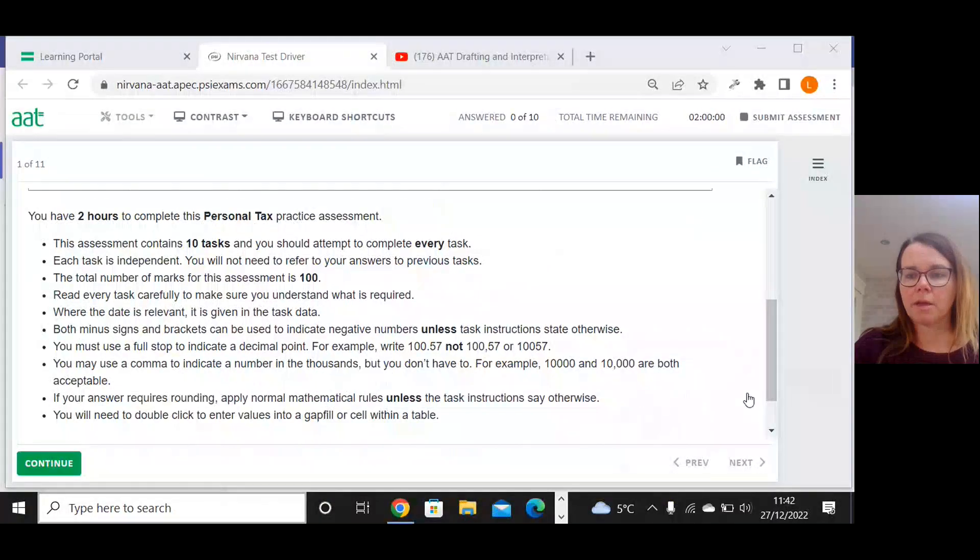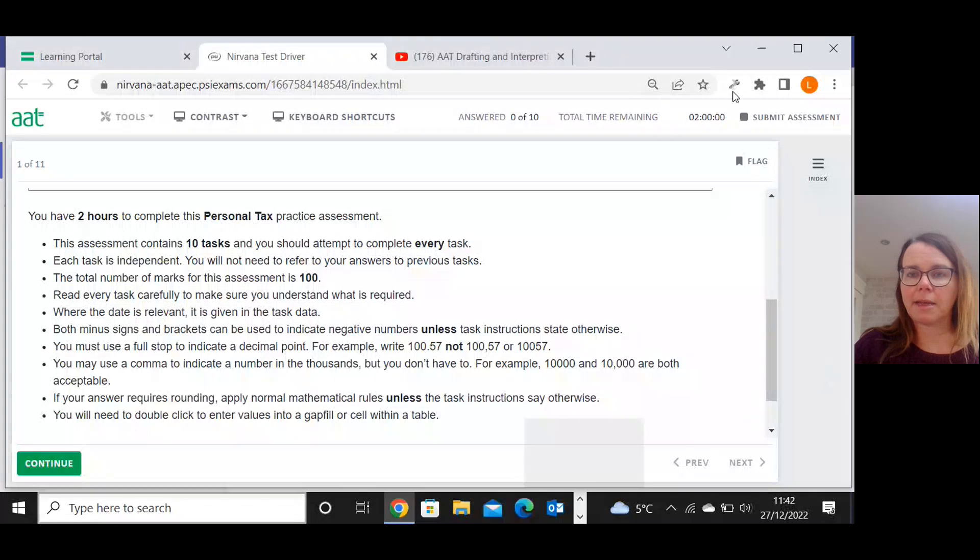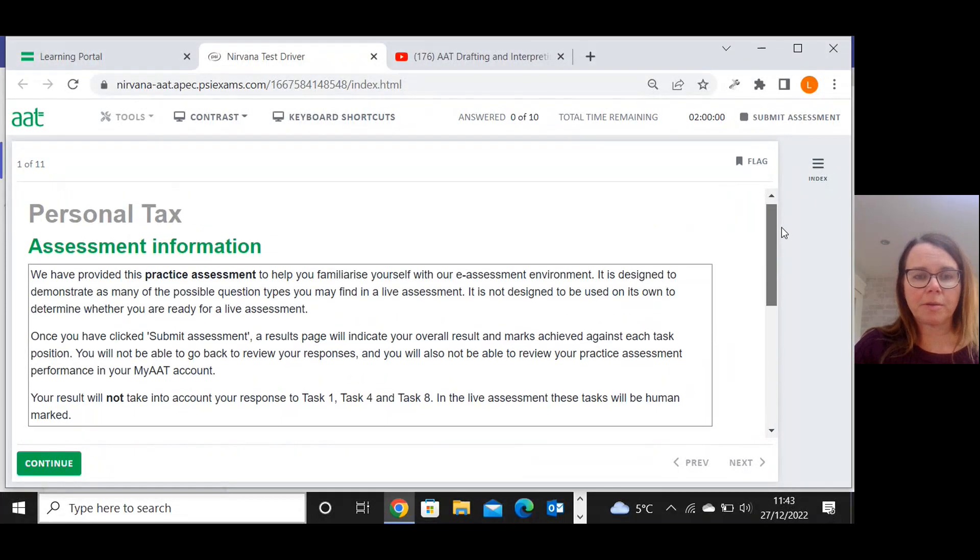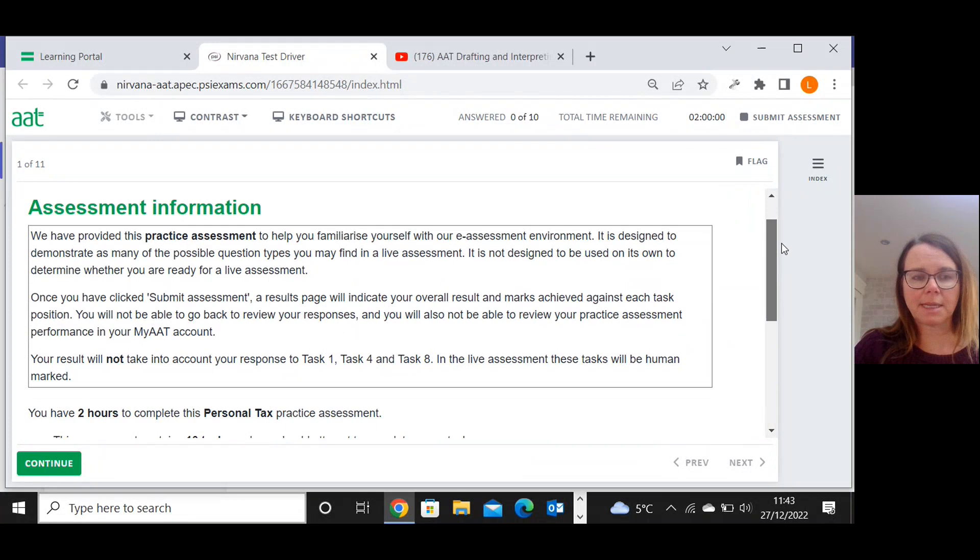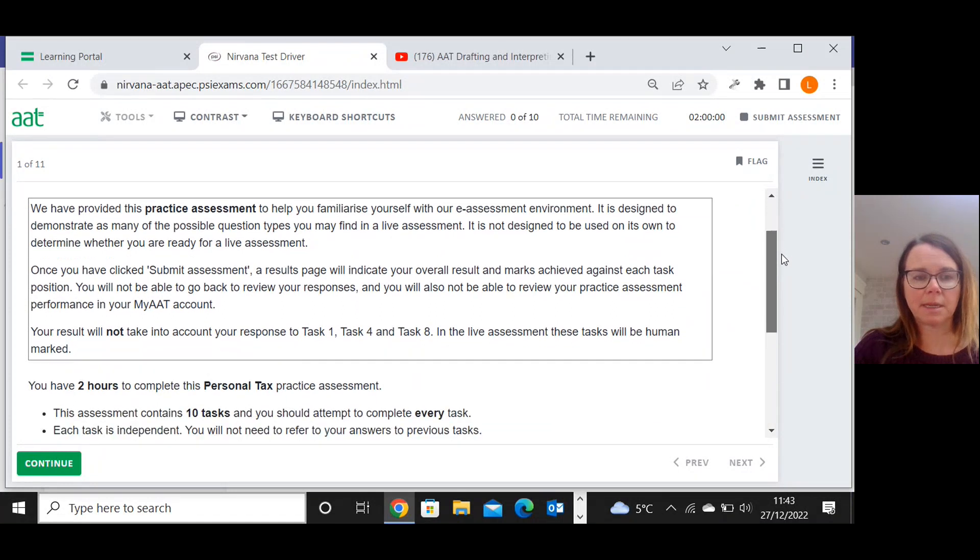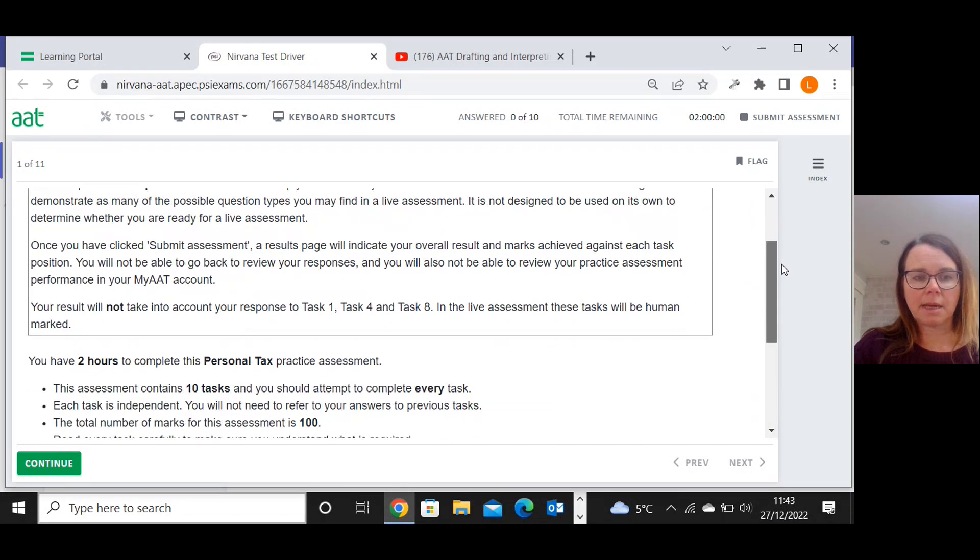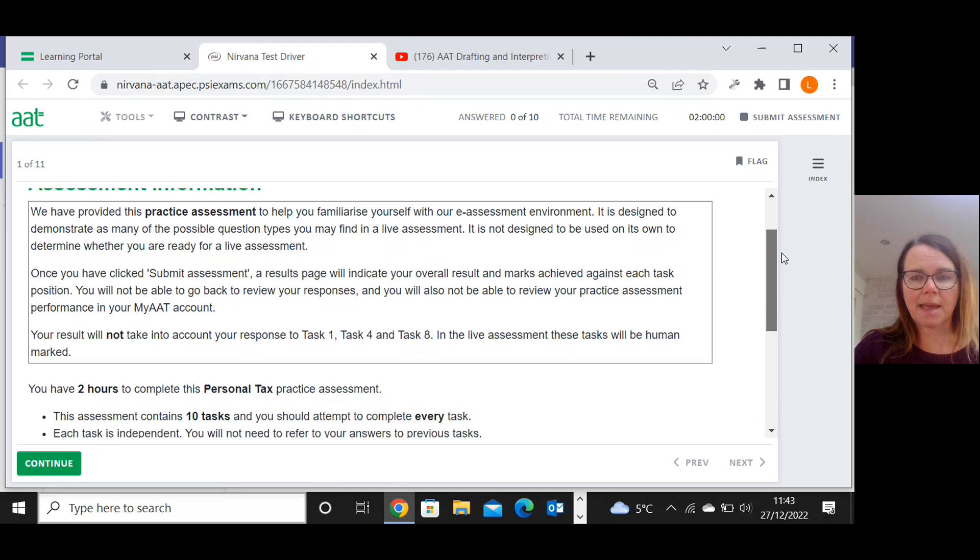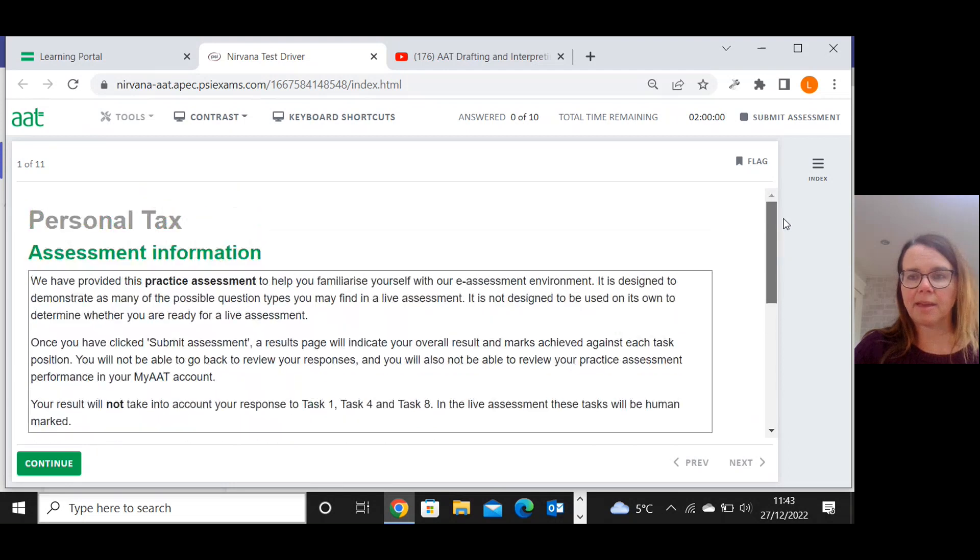Hello, in this series of videos I'm going to be going through the first AAT sample assessment for PNTA, which is the Personal Tax Optional Unit under the new Q2022 syllabus. When we open up the new assessment, we get these instructions which are going to be the same as in the real thing.